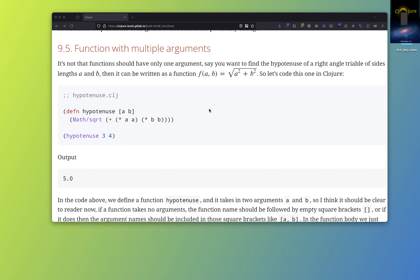So we have seen what functions are and how they can take arguments. We have even written a function that can take one argument and do something with it. So what about a function that can take more than one argument?